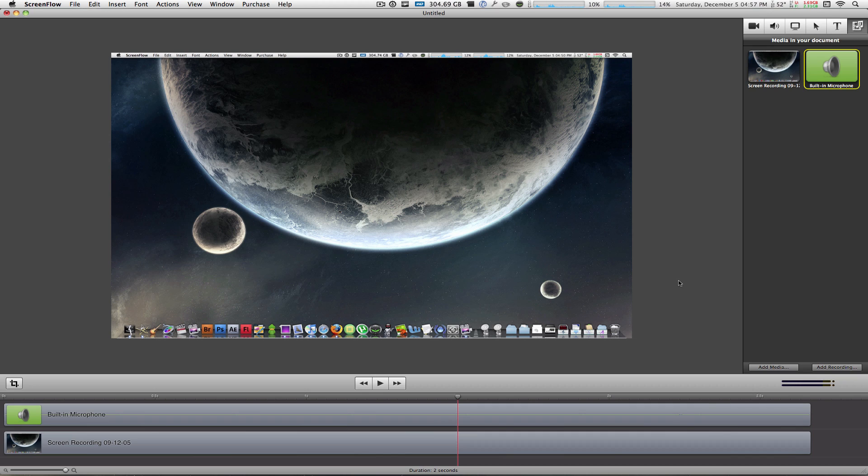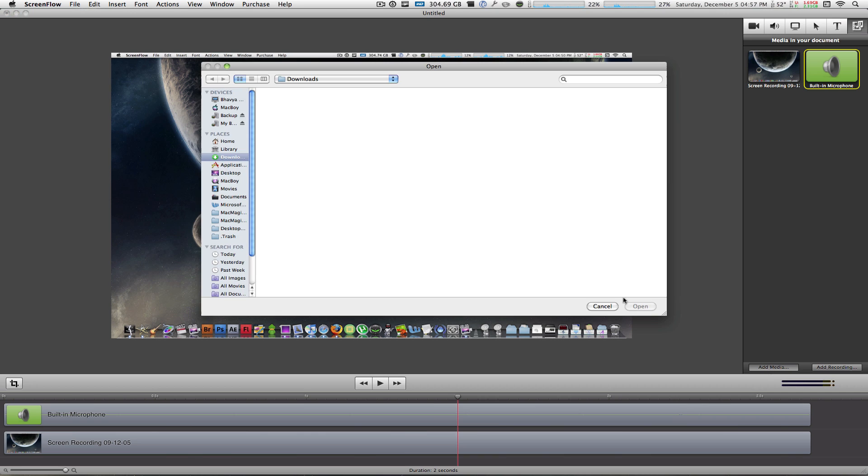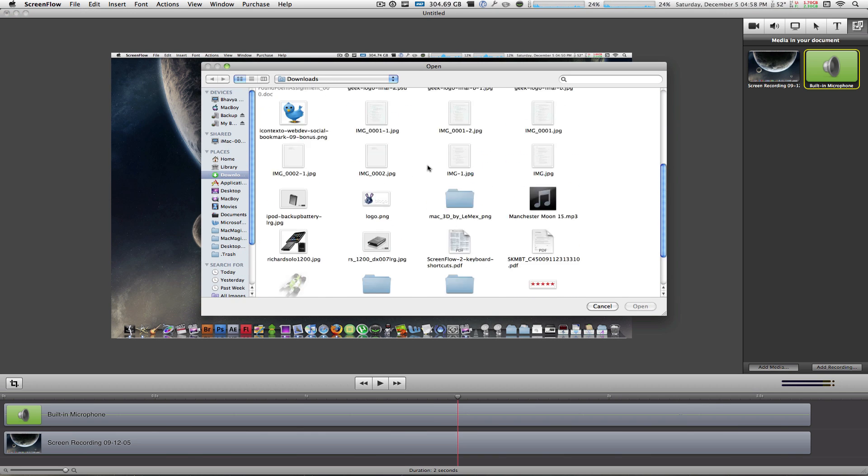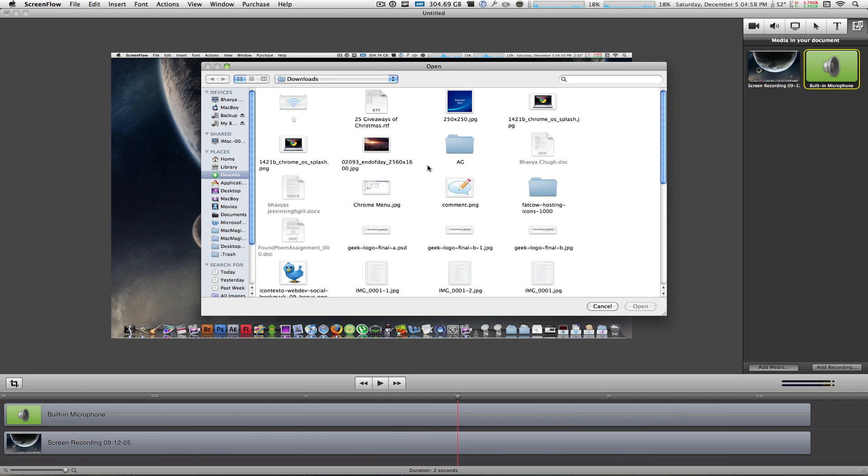Now what I want you to pay attention to is the add media button. When you click on that you get a window to browse through different files on your hard drive. Now you can import pretty much any picture or any video you want into ScreenFlow's document. And I'll show you the best part in a minute.